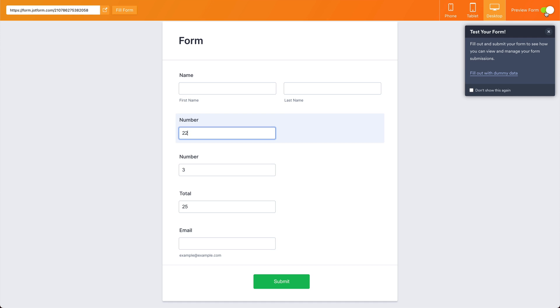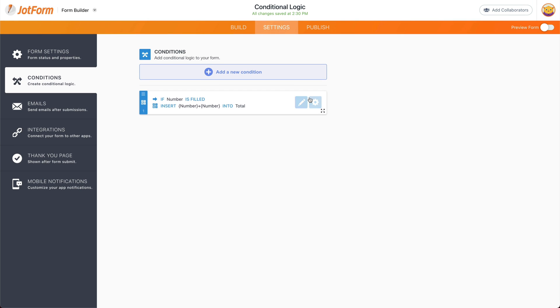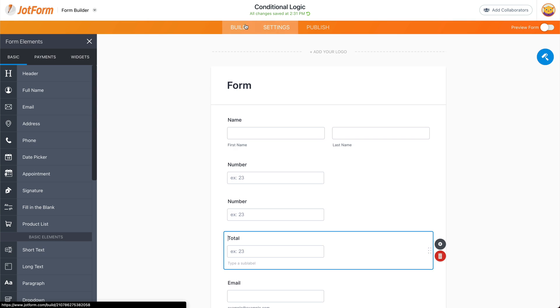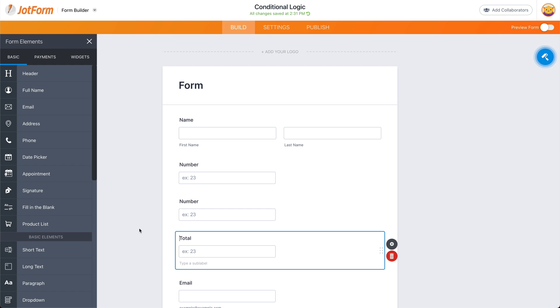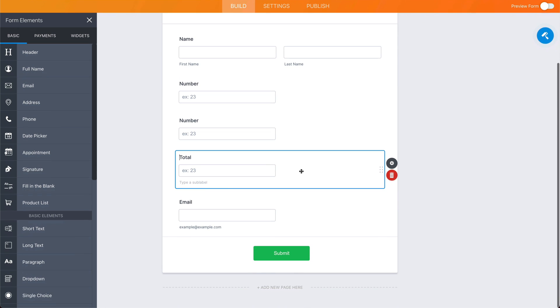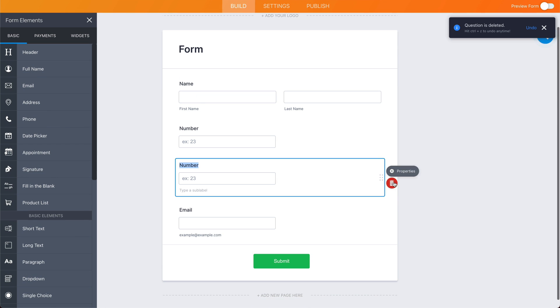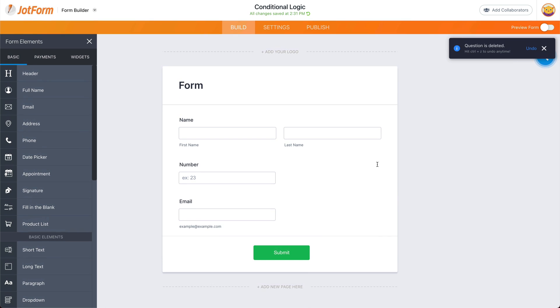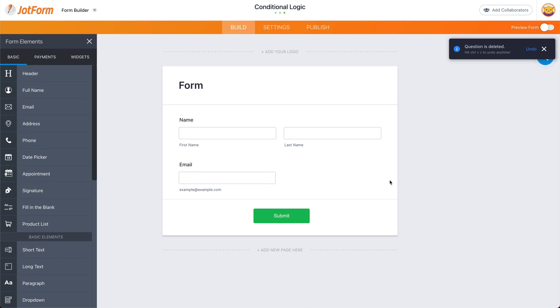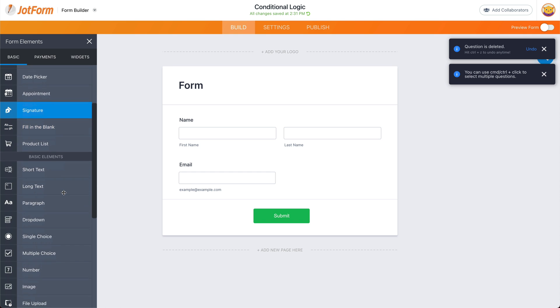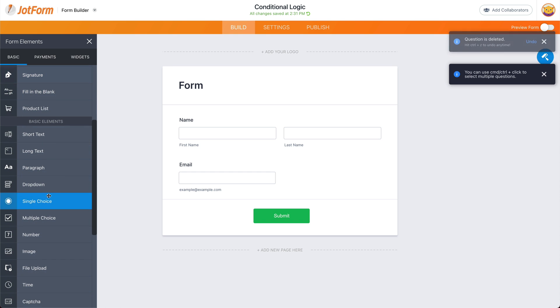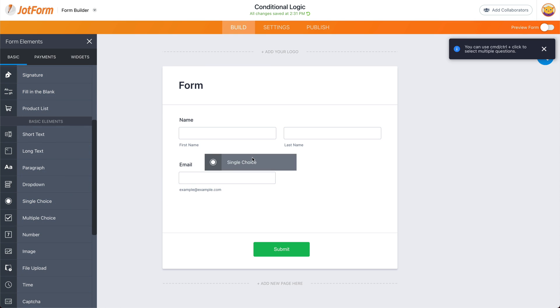Now let's do another example. Let's delete this one, let's go into the builder and get rid of these. Now let's go ahead and add a single choice, for example.